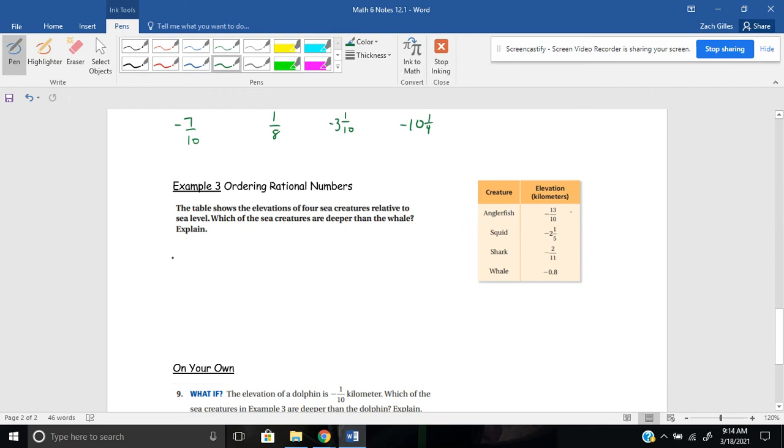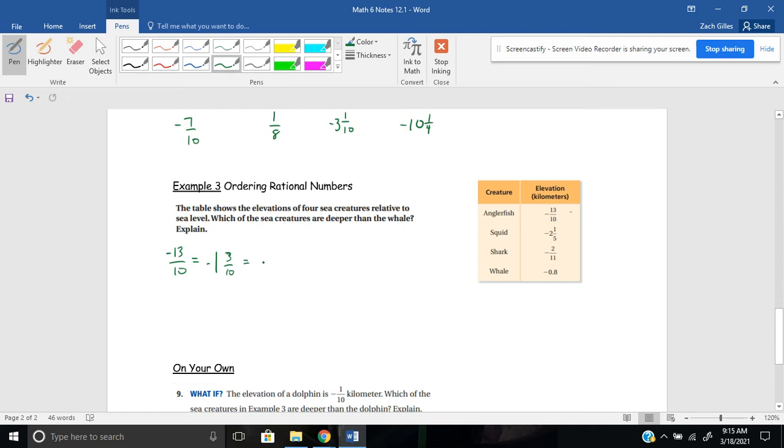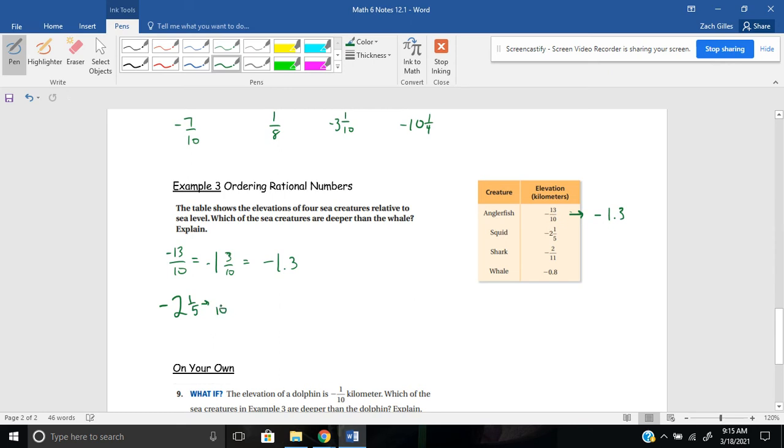And also I see that I have a decimal. So what I think might be helpful is first writing these as decimals. So negative 13 tenths would be the same as 10 goes into 13, one whole time. And how many are left over to get to 13? Well, just three tenths. So this is the same as one and three tenths. And of course it's negative. And three tenths can be written as negative 1.3. So I can think about this as negative 1.3.